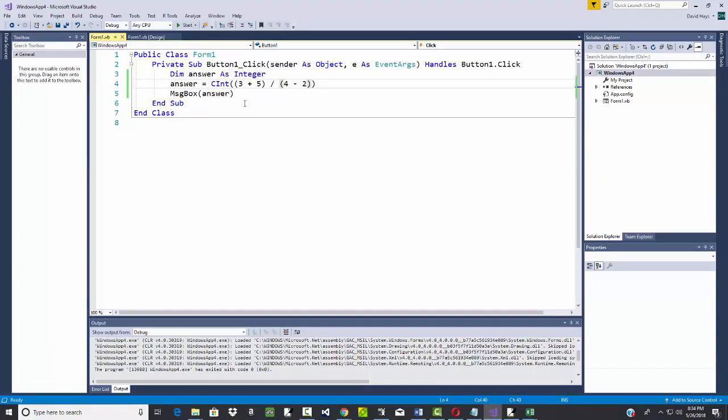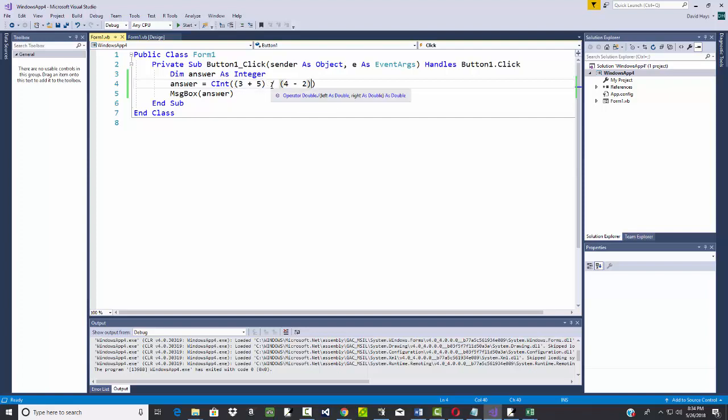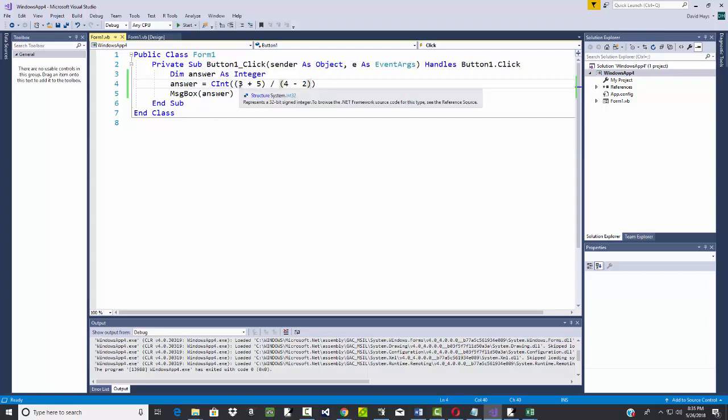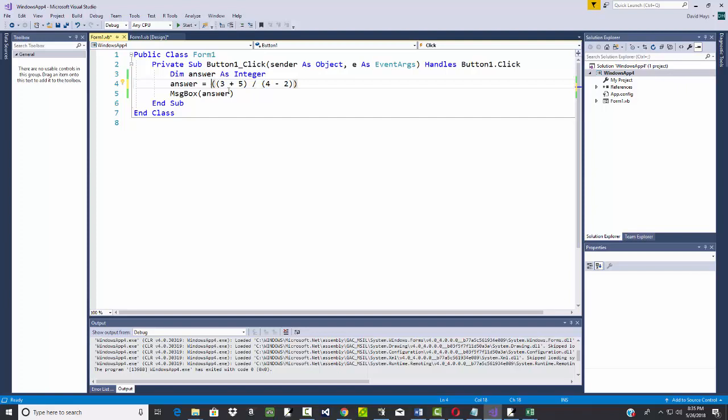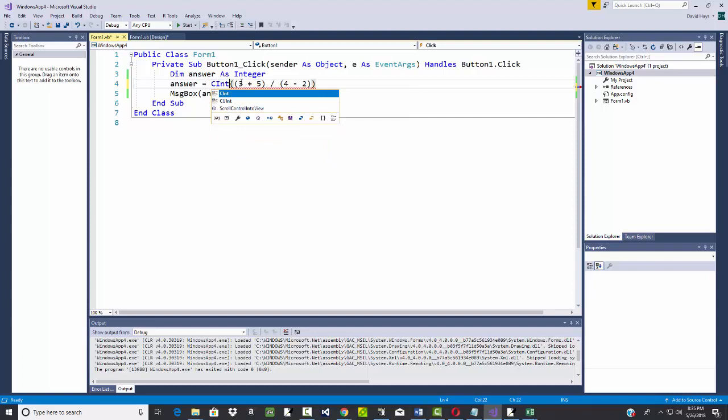Now, you may not remember your order of operations from algebra. Maybe you've never had an algebra course in depth. If you're not quite sure what happens first, use parentheses. Parentheses forces your program to do what's inside the parentheses first. Now, I am curious if I do need to cint now. So I'm going to get rid of that just because I want to see. It still is not quite sure itself, so we do need to cint there.